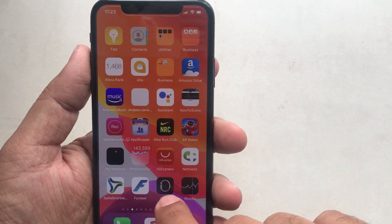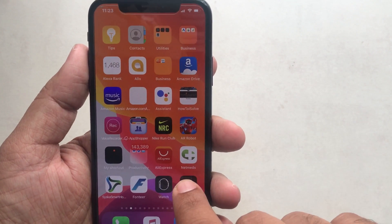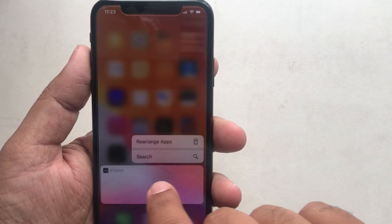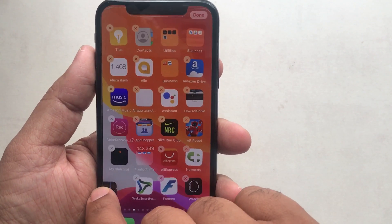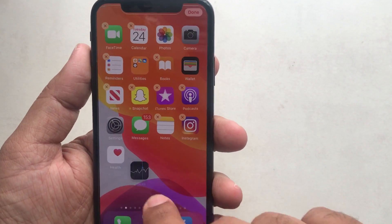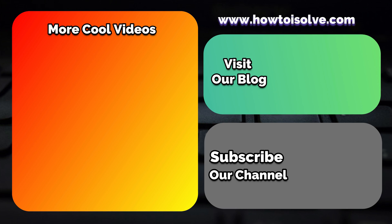We will time to time update video descriptions, so don't miss to read carefully. Thank you for watching and give a thumbs up to my video. Get more videos and visit our website to read articles.